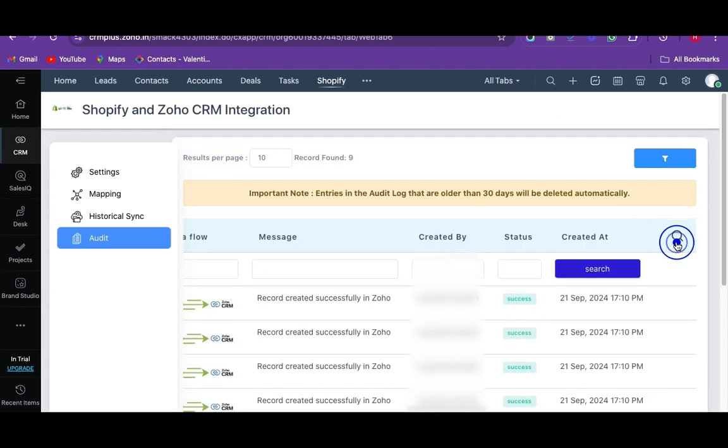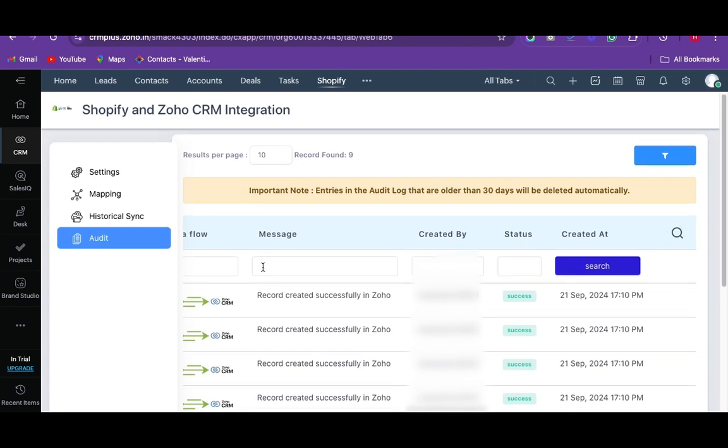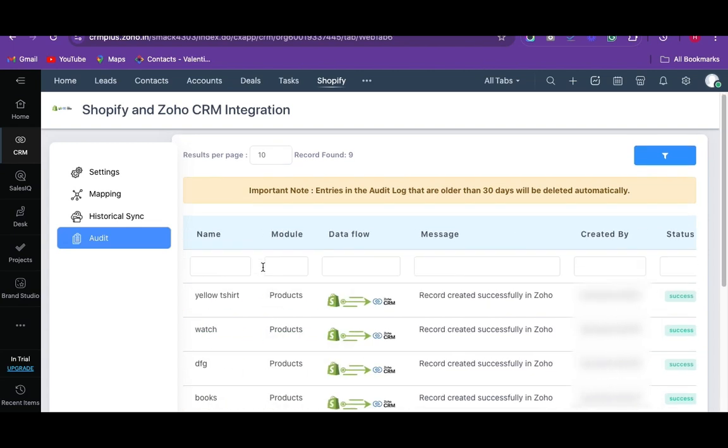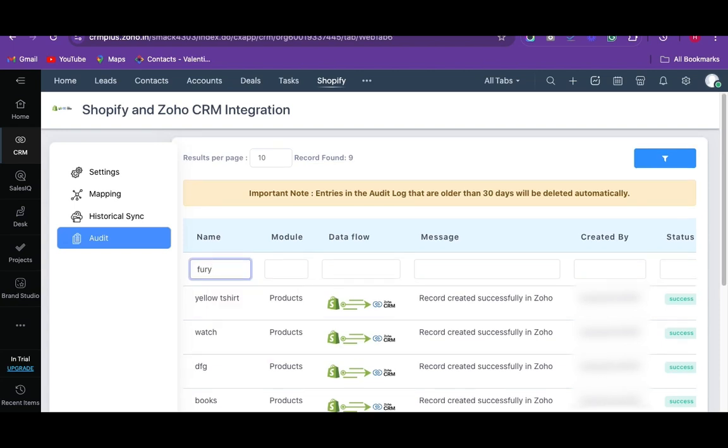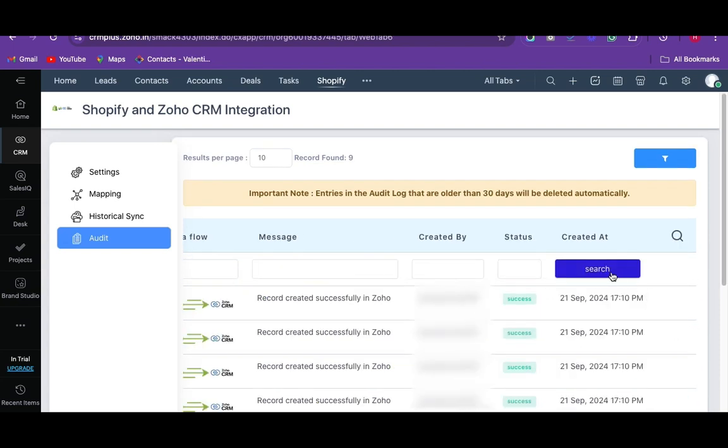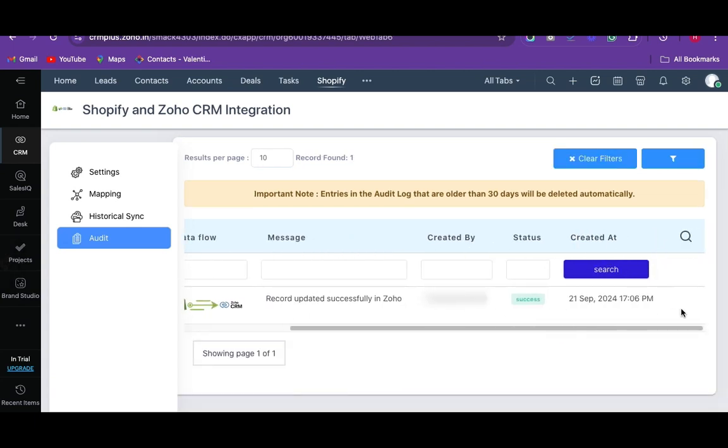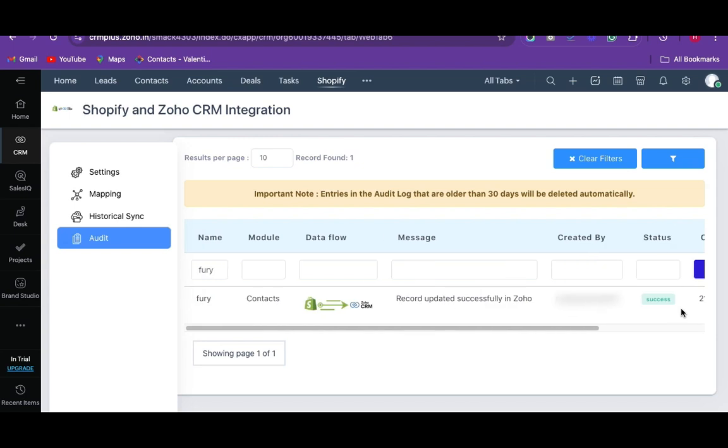Click on this search bar to search for any particular record sync with its name, module name, sync statuses, etc. If you search for any name, then enter the name here and click on search. Once done, you can click on a clear filter to exit the filter.